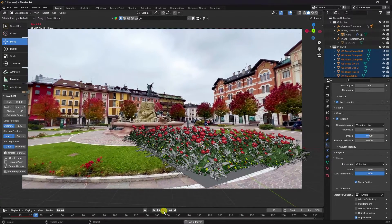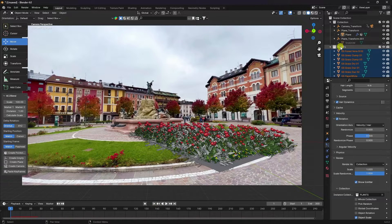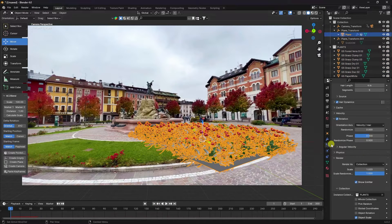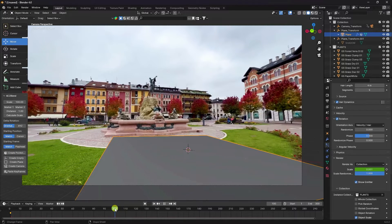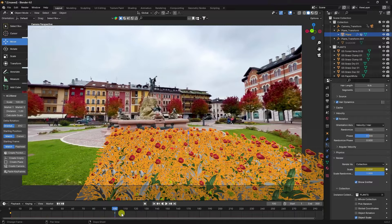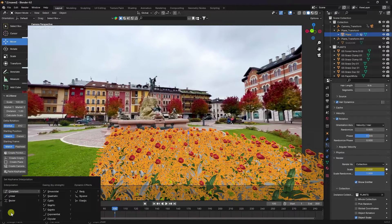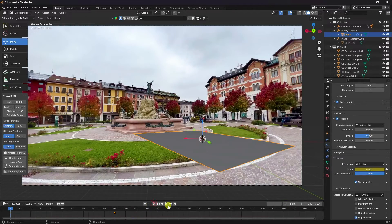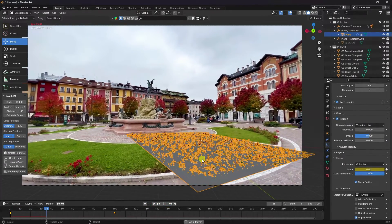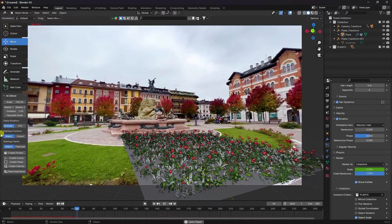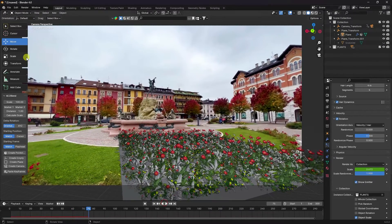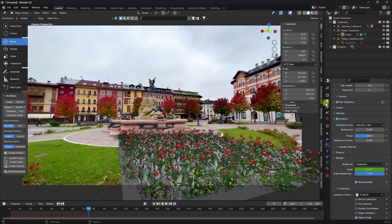Now I'll create a plant growing animation. Select the plane and set scale size to zero and add a keyframe. At frame 100, set scale size to 0.8 and press the animation key. Select the keys, press T, and apply easing. Preview and play — you can see the plant growing effect. The plant animation is finished.